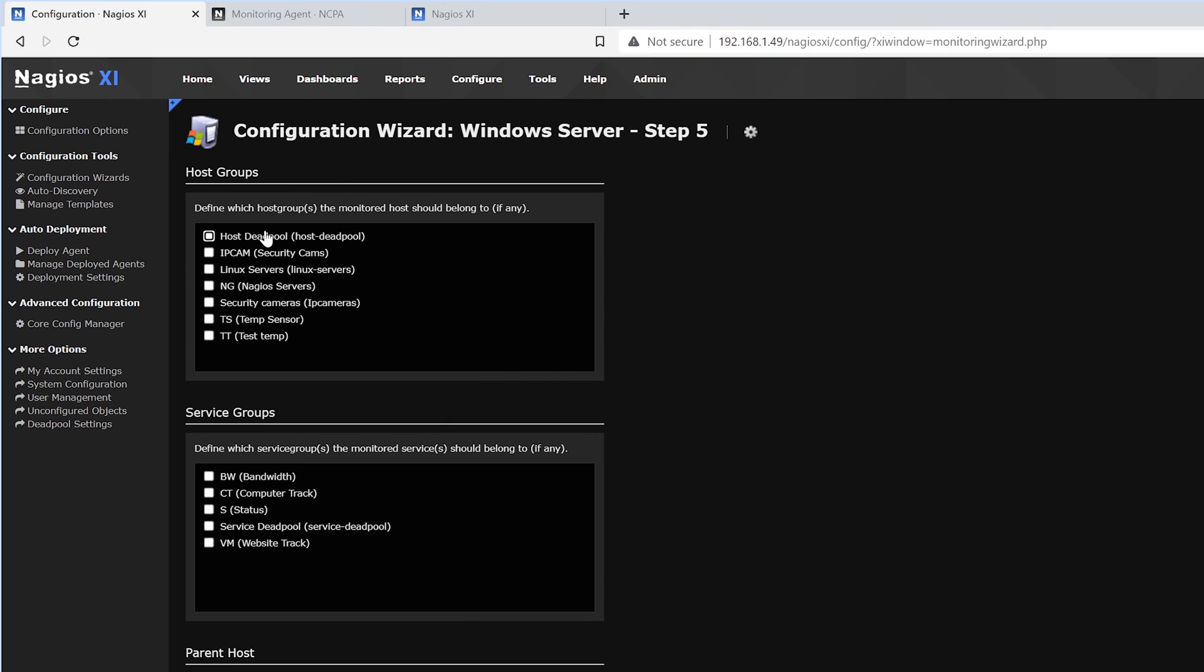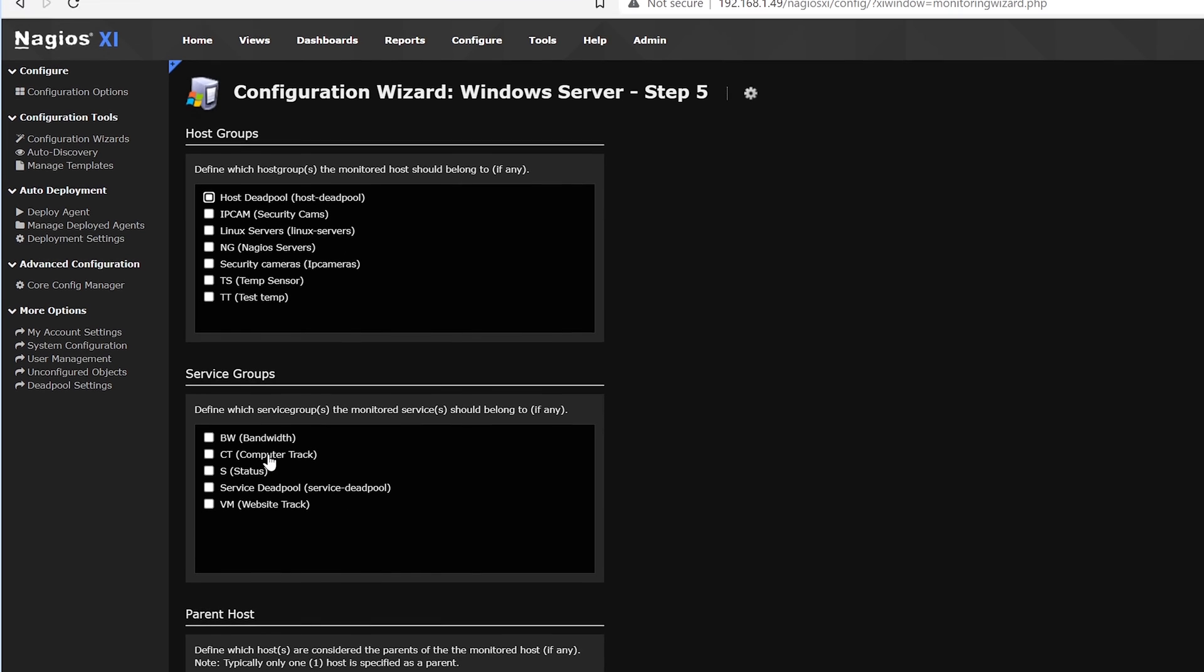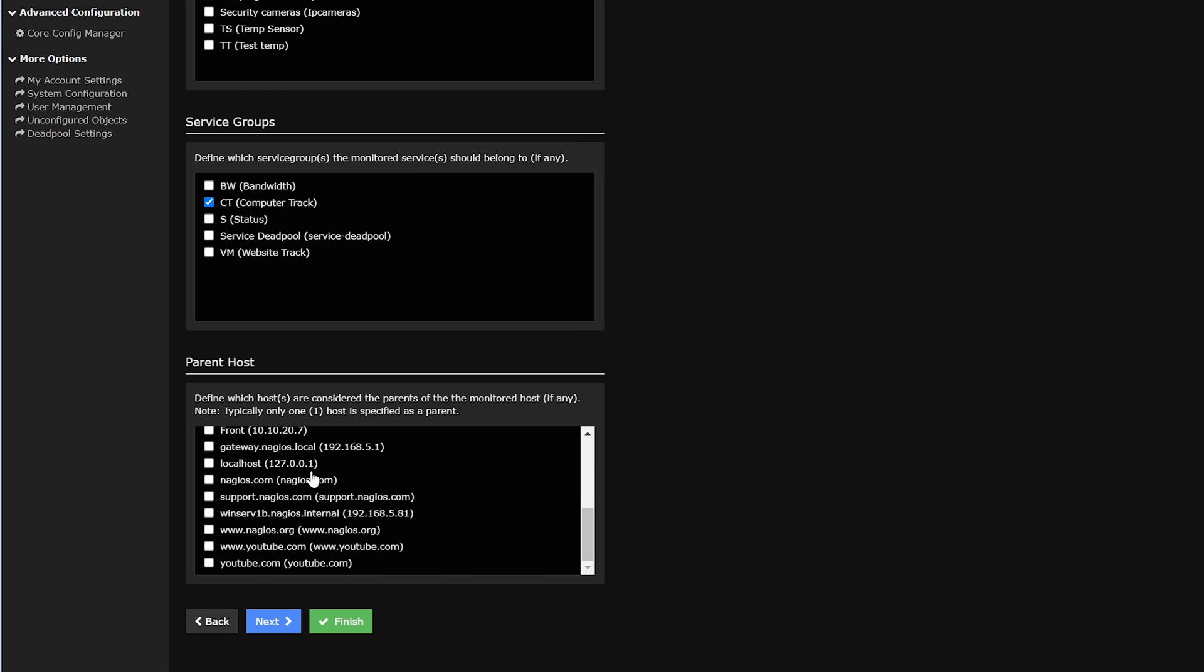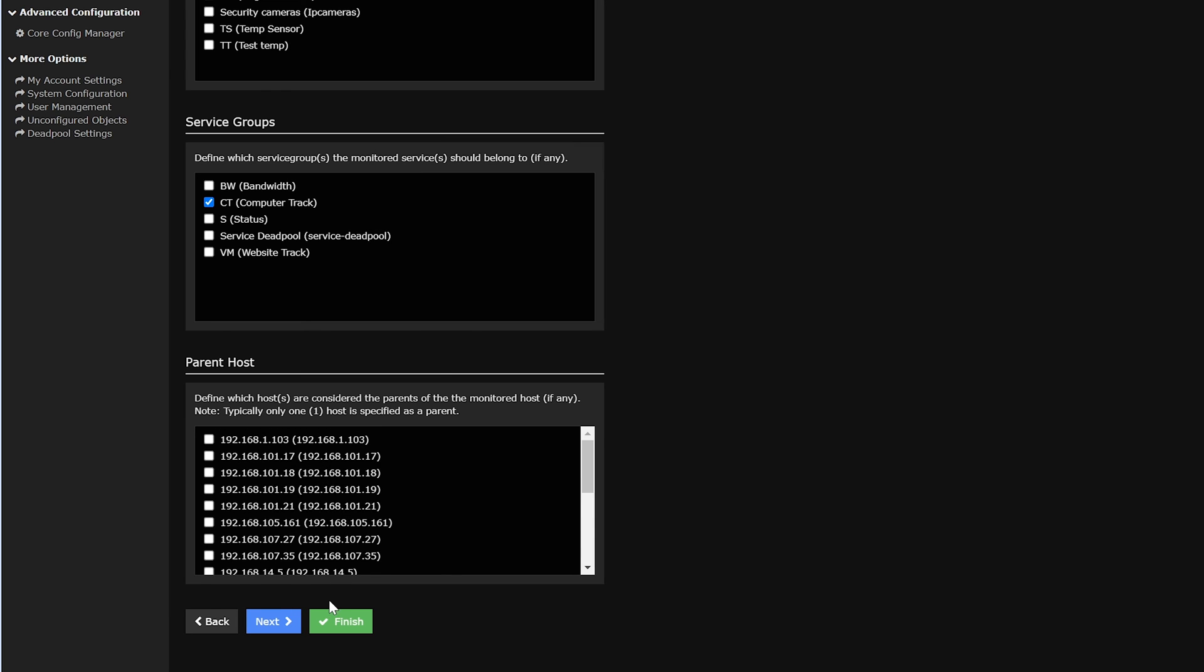Here we could add it to different host groups and service groups. And if we have any other parent hosts, we could add it here. Then we'll click Next.